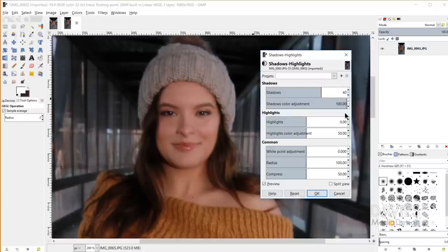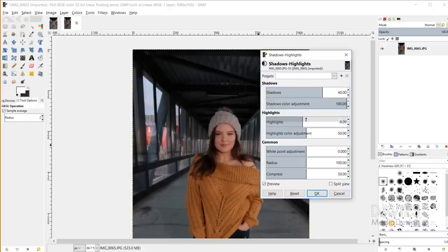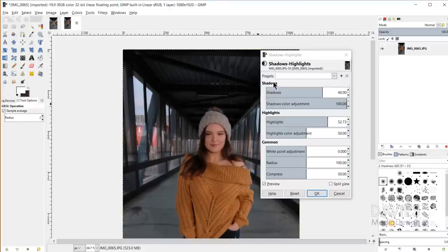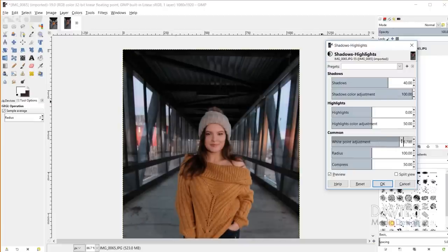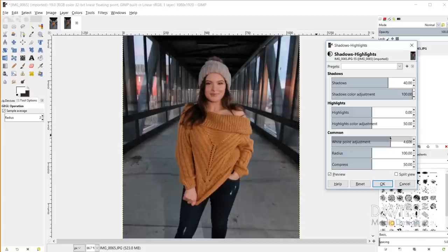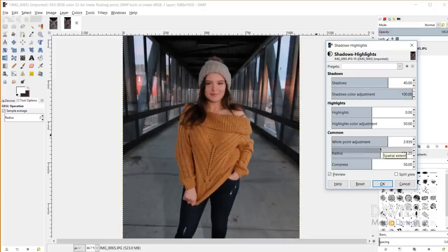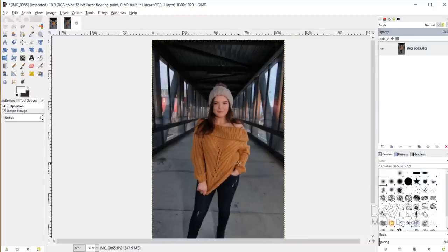When I edited this image originally, I found that 40 was a pretty good setting for the shadows. I can also play with the highlights a little bit — in this case the highlights are the light coming in from the windows, and increasing them didn't really help, so I'll set those to zero. My white point adjustment lets me brighten the image overall by increasing the total number of white pixels. I went with around four for that, then increased the radius and decreased the compress to spread the effect out. I'll do a before and after and click OK.